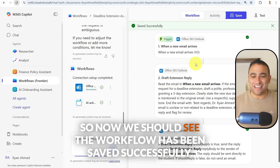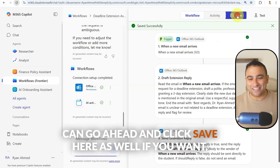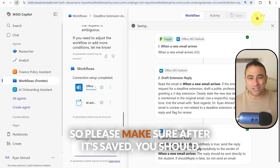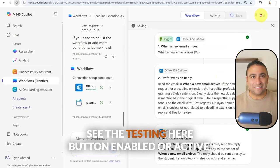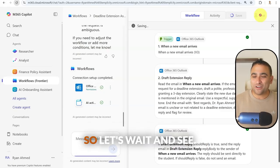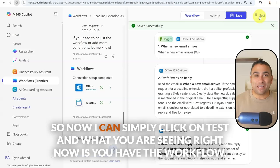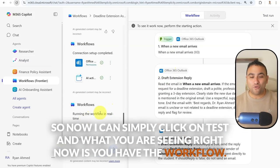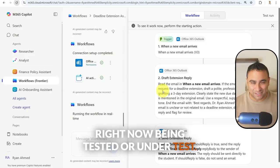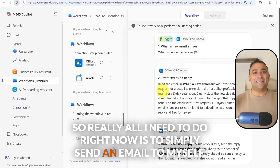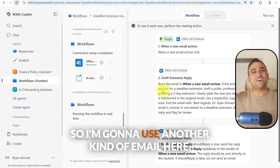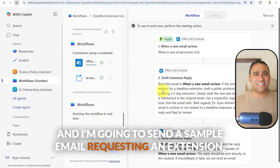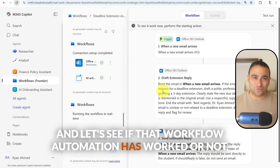Let's go ahead and test it out with a real email. The workflow has been saved successfully — you can click save again if you want. You can also go ahead and test it, so please make sure after it's saved you see the testing button enabled. Let's wait and see — now I can simply click on test. The workflow is now being tested, waiting to receive any email through my Outlook.